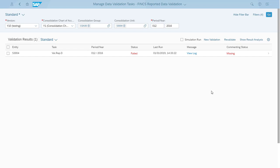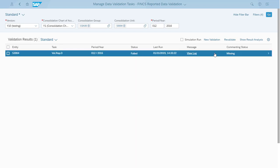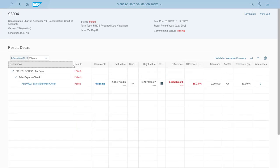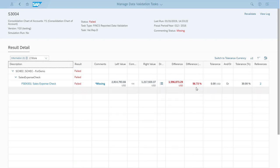On the initial screen, she sees that the data from December 2016 failed the validation check. So she opens the details screen so she can see which rules the data failed to satisfy. On the details page, Claire sees the reported data for December 2016 passed all the validation rules assigned to the consolidation unit except for the rule for the sales expense check. The sales expenses for December 2016 were $2.8 million, 56% higher than December 2015 and well outside of the 30% tolerance that she set.